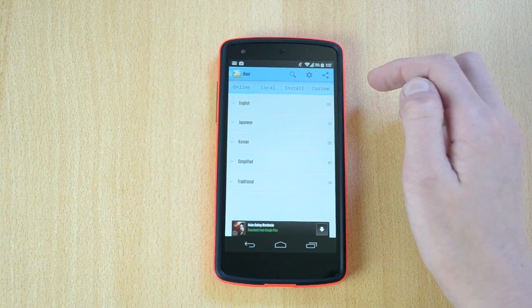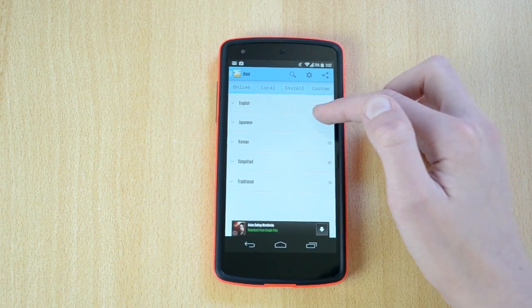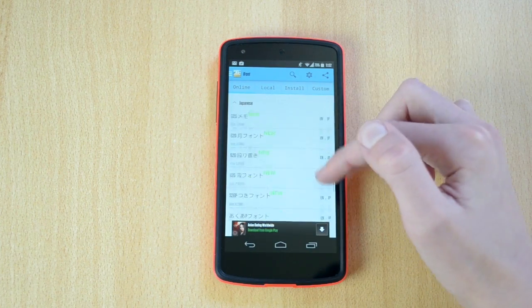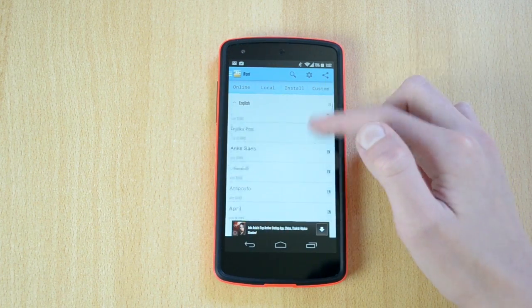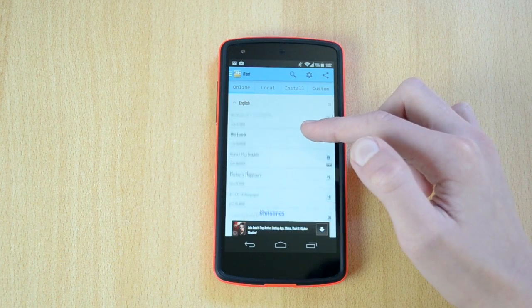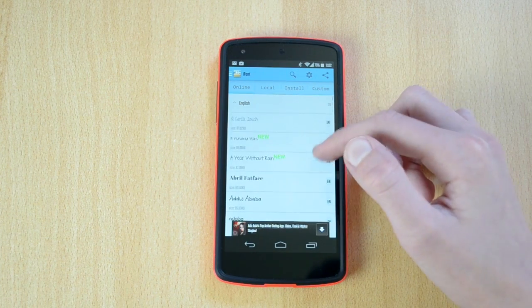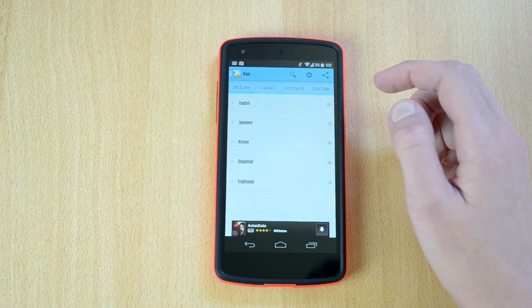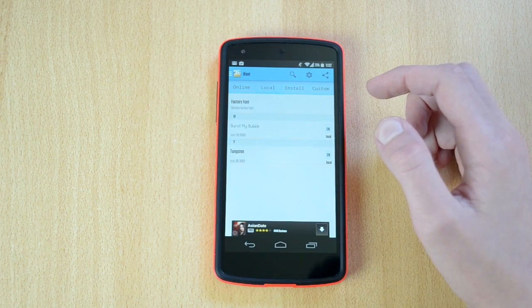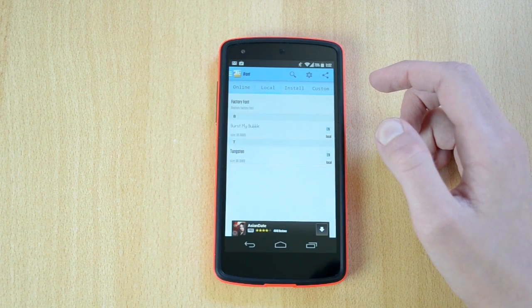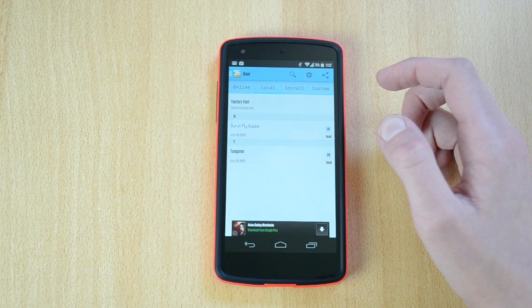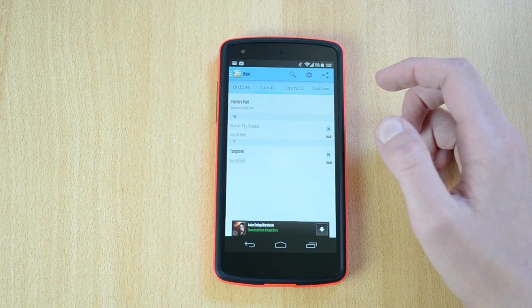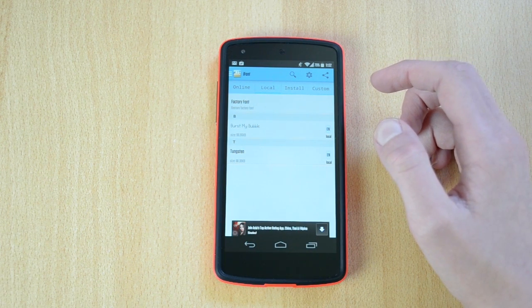You also have four different ways for selecting your fonts: you can go online and browse the fonts, you can browse your phone, you can install a font from the iFont folder, and finally you have an option to add a custom font. You can also search for fonts by their name, which is really nice. On the right side you have another settings button and the option to share and promote the iFont app.